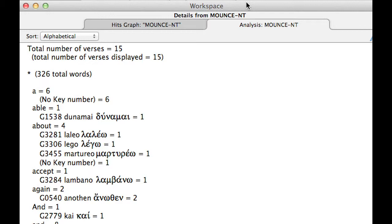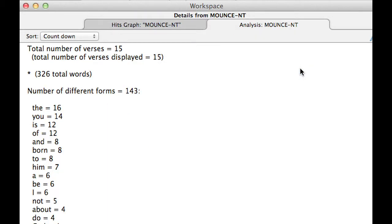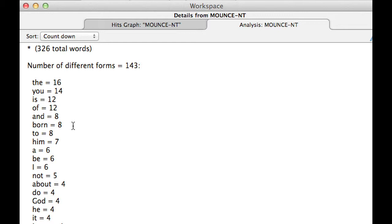Go ahead to the menu and switch from Alphabetical to Countdown. Accordance says it has to get rid of the key numbers — say fine. These 15 verses have 326 total words and 143 unique word forms. The most frequent is 'the' at 16 times, 'you' is 14. My guess is that in almost every situation, the initial ones you find are not going to be very important for word study. But just start scrolling down — 'born' occurs eight times, which may be interesting. That's kind of an unusual word to find this high up in the list.